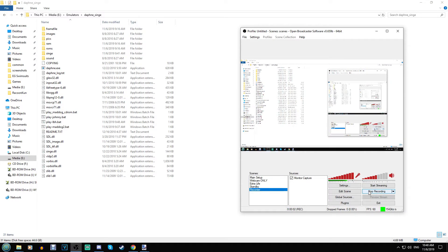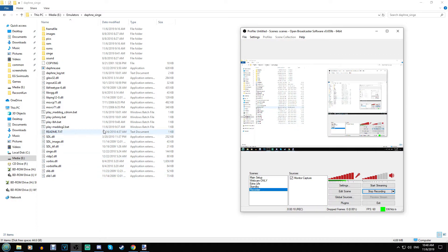I've not seen a tutorial for the Daphne Singe emulator in English. If you don't know what this emulator is, it runs games released by the company American Laser Games. They no longer exist — they made games in the early to mid-90s. They were these live-action light gun games.